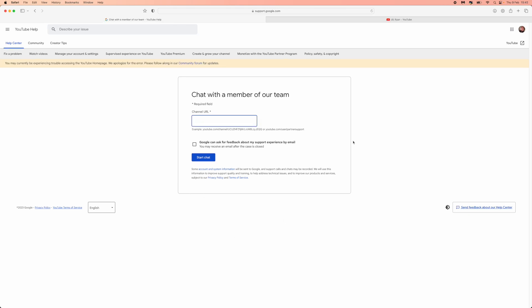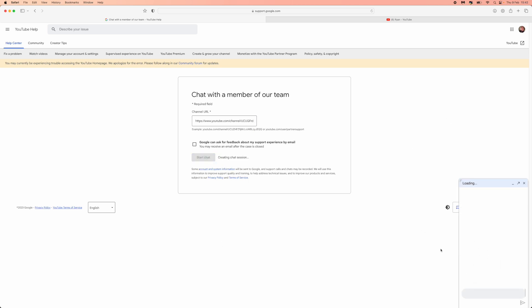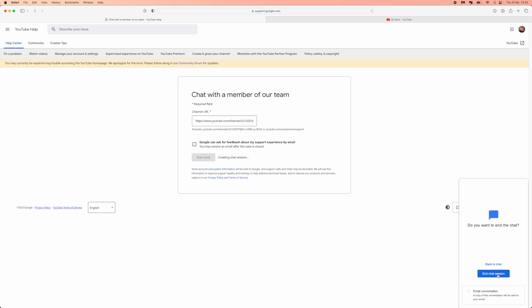Once you have got your YouTube channel URL, what you can do is paste it in this box right here. Then once you click on start chat, you will get a little chat box pop up right here. If I click on start chat, as you can see, this chat box will pop up, but I will close this down because I don't actually need Google chat support right now.